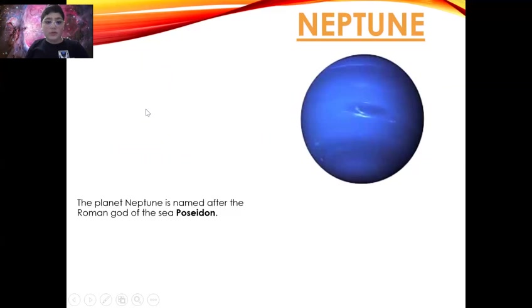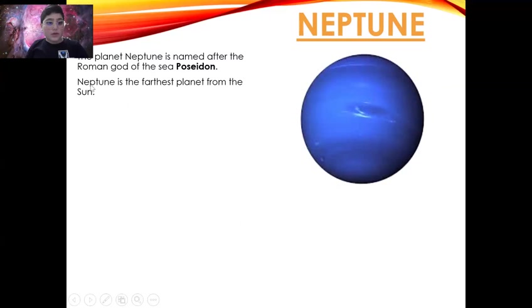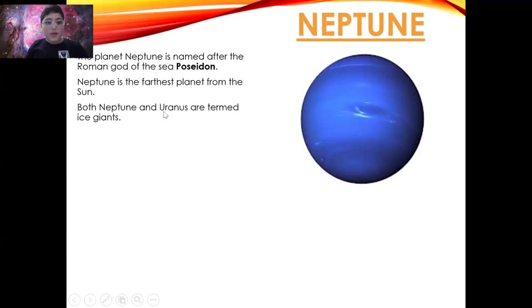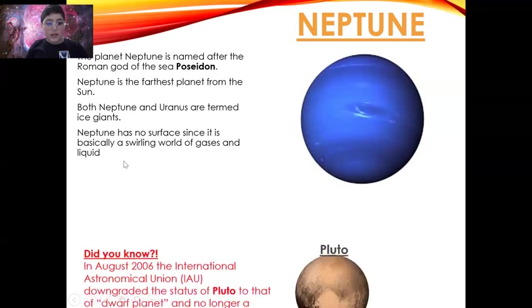Neptune. The planet Neptune is named after the Roman god of the sea, Poseidon. Neptune is the farthest planet from the sun. Both Neptune and Uranus are termed ice giants. Neptune has no surface since it is basically a swirling world of gases and liquid.